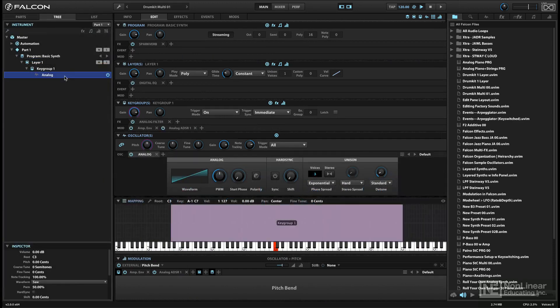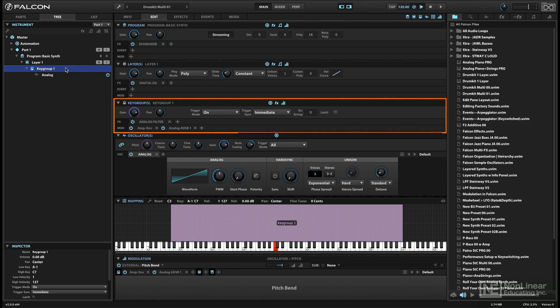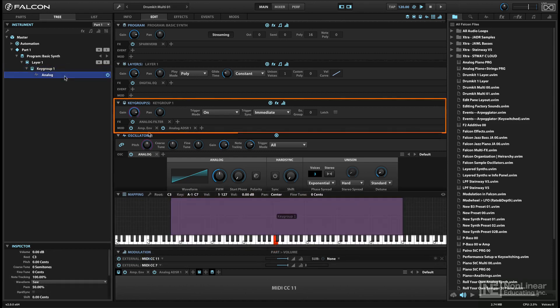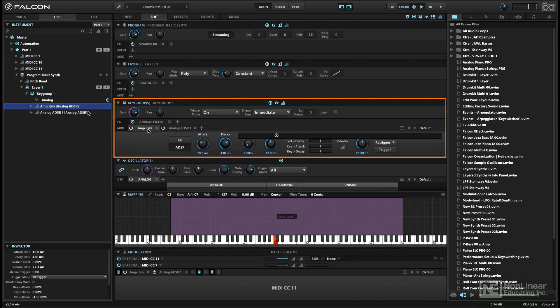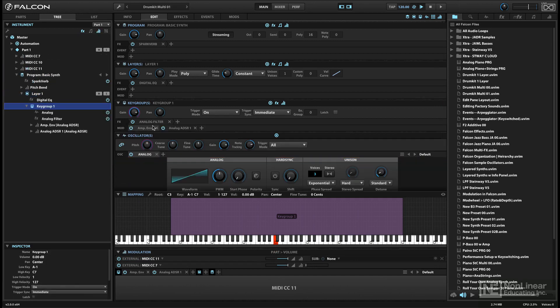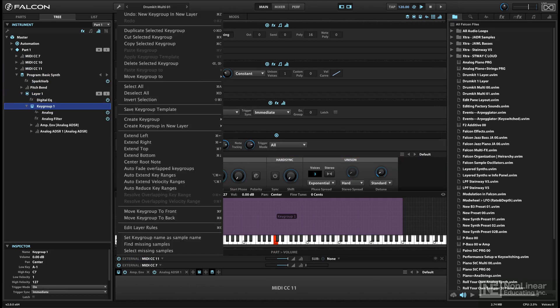The next level up in the hierarchy is a key group. This is made up of one or more of Falcon's oscillators and can include modulators and effects. In Falcon 2, key groups can be saved as user templates, including all oscillators, effects, and modulators.